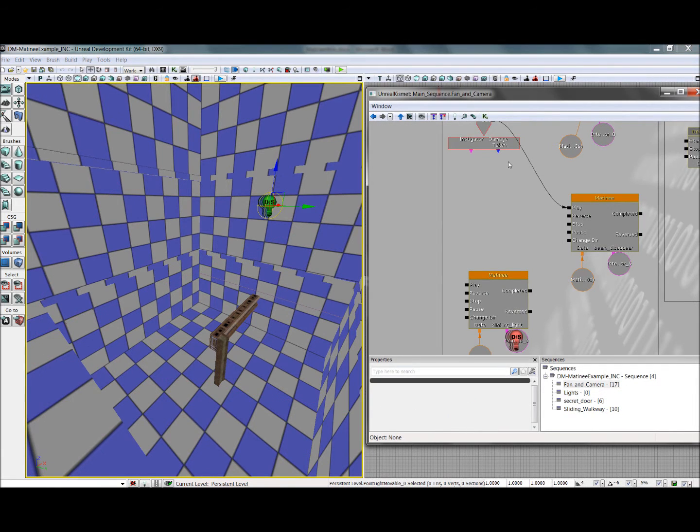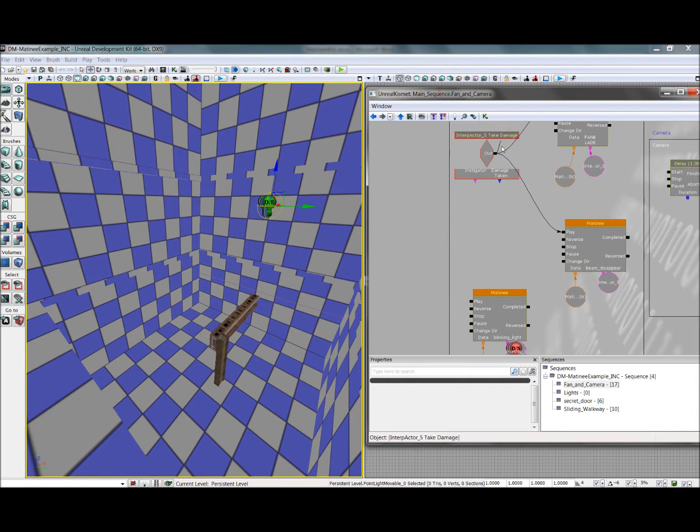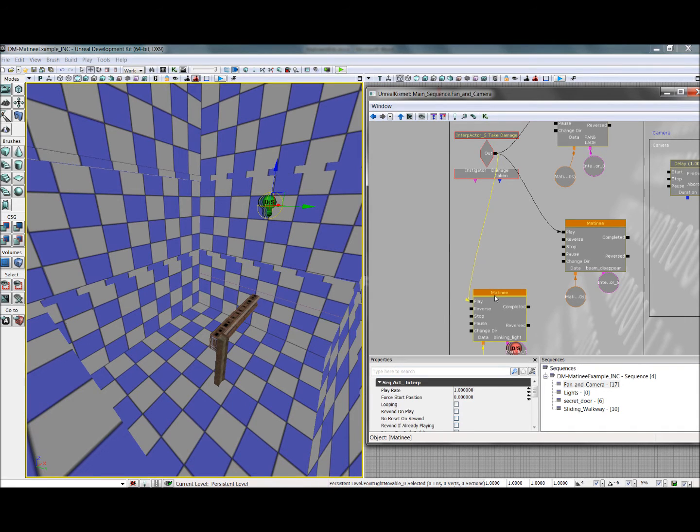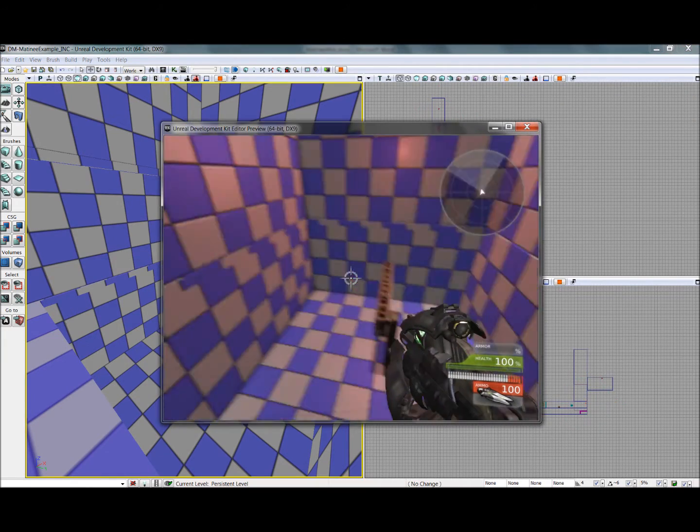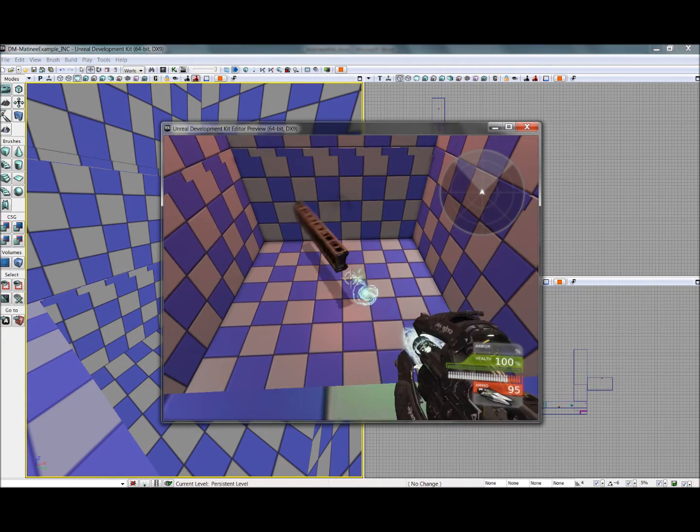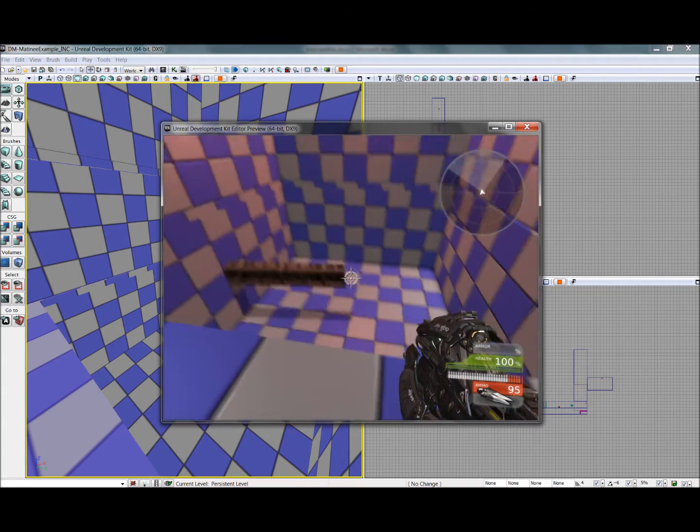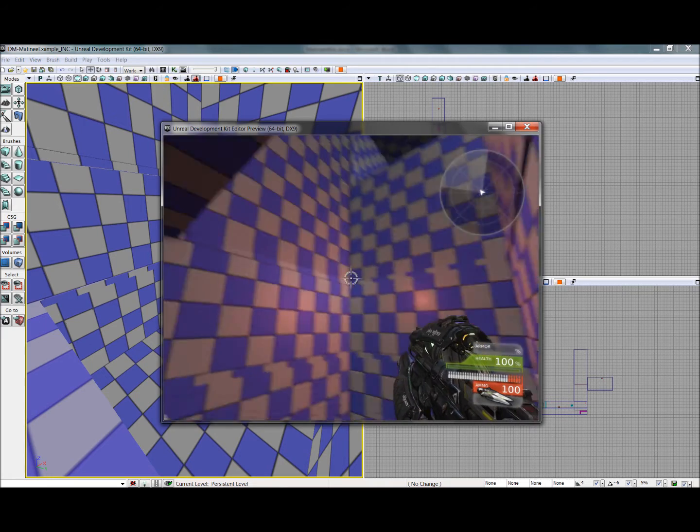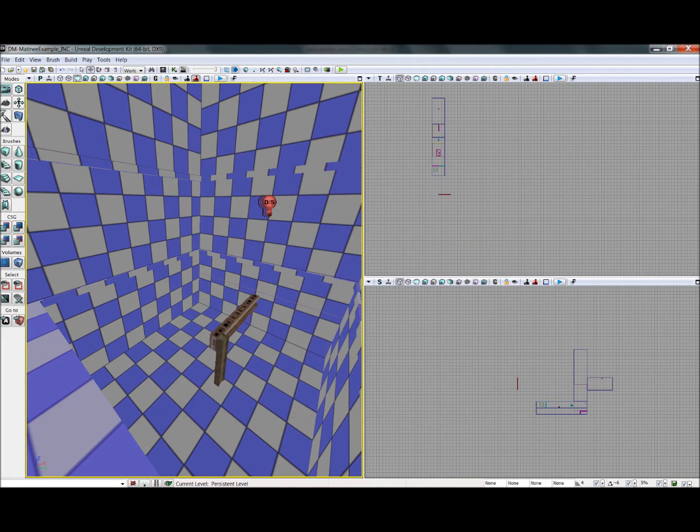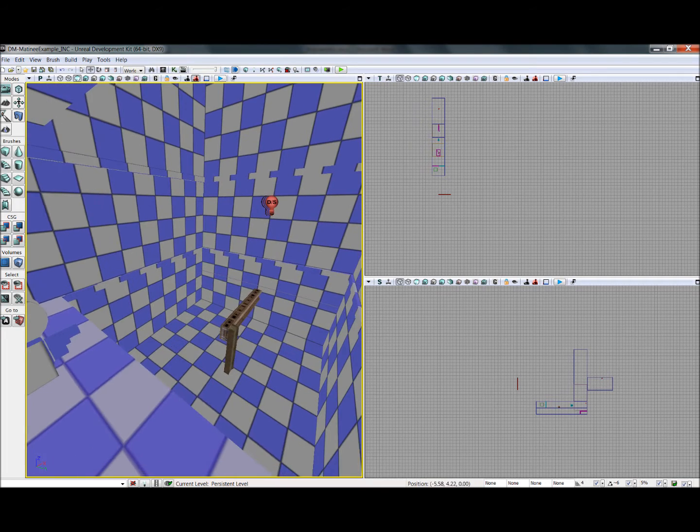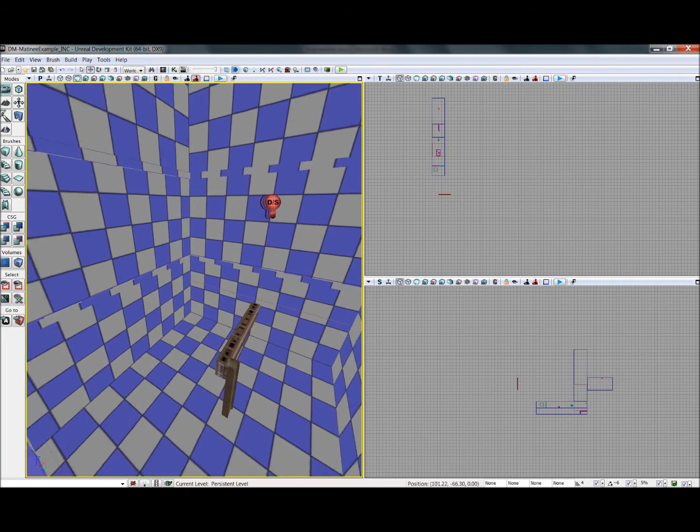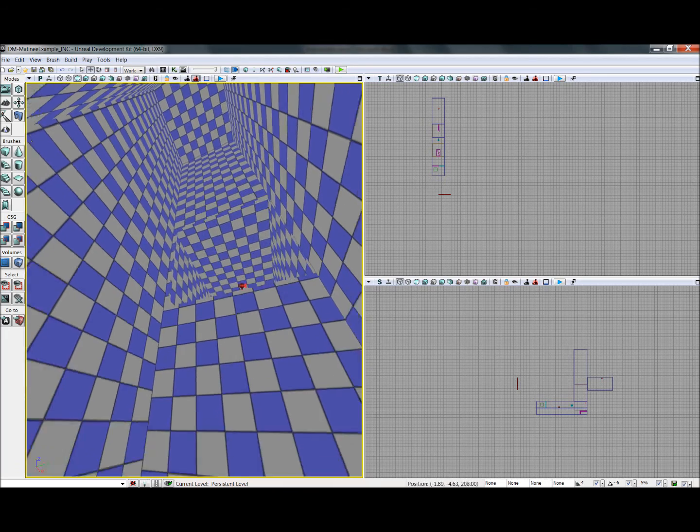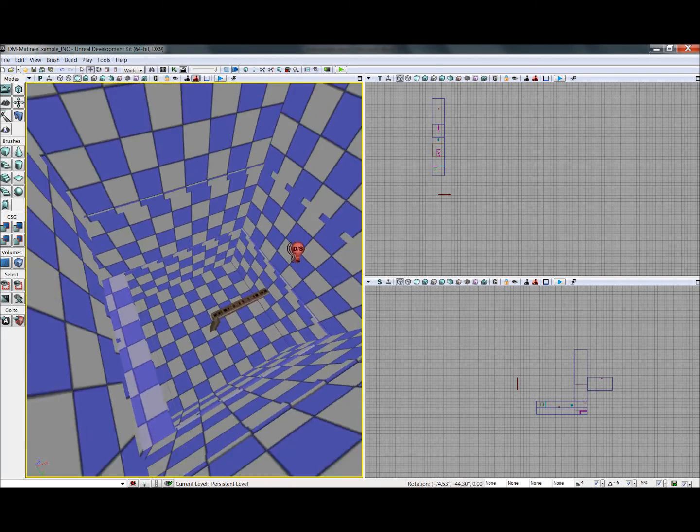And so, we'll hook that up to the take damage as well, and we'll set it to looping. So now, when you shoot it, this light begins blinking, and that fan begins spinning, and the beam disappears. But it's not really clear to the player where he needs to go. So what we'll do is we'll set up a cutscene that will fly the camera up here and show this exit corridor right here.